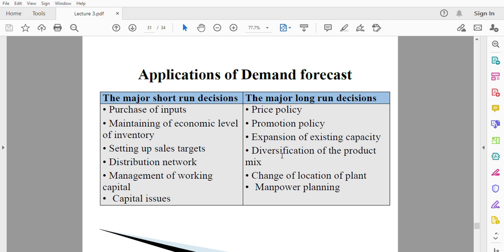It also helps you to change the location of your plant. If you forecast your demand in Tema and realize that in the future demand will be very low, but Ashaiman might be a very good place, what you do is change the location of your plant and relocate your factory to Ashaiman to benefit more from your production.